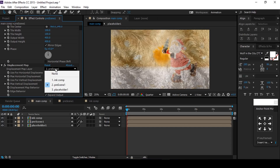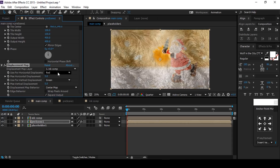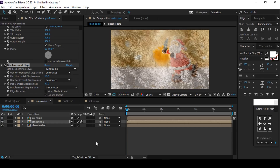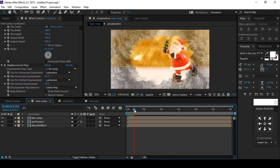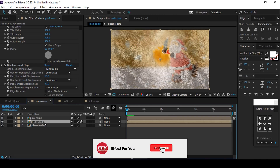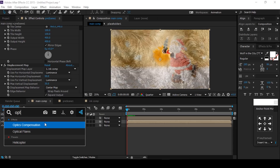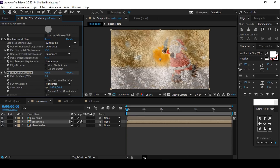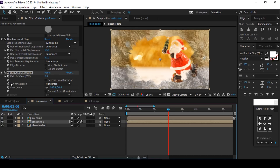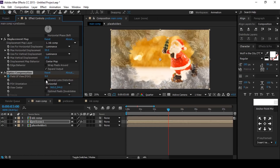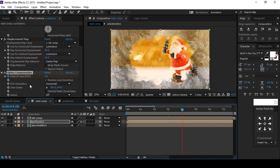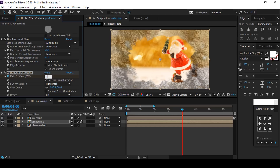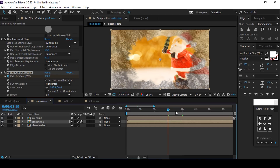Change the displacement map layer to Ink Comp. Set horizontal displacement to Luminance, max horizontal displacement around 50. Set vertical displacement also to Luminance, max vertical displacement around 30 — this gives our ice comp a little displacement effect. Now add one more effect called Optic Compensation. Go a few seconds forward, add a keyframe on Field of View, and check Reverse Lens Distortion. Then go one second forward and change Field of View to 100 — this gives us a lens distortion effect.